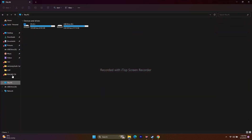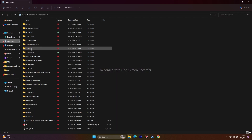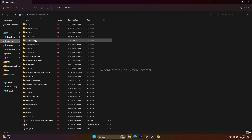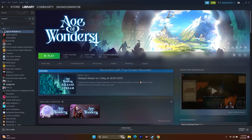The next step is to delete the saved game files. Open File Explorer, go to Documents, and if you find an Age of Wonders 4 folder, delete it. Note that you will lose all your game progress by doing this. After deleting, go back and try to play the game.